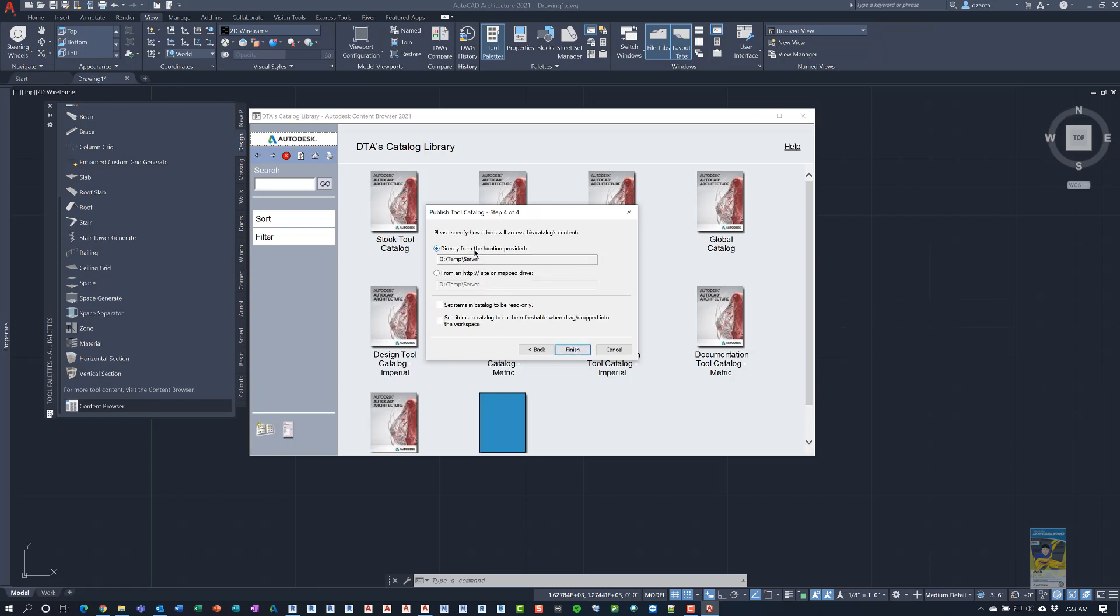And then it's going to automatically say directly from this specific location. But for you, for a server, you can say mapped location. That way it knows it's a mapped location. Because I did this based upon my secondary internal drive, D Drive. But for a server location, you want to pick mapped drive and then specify that mapped drive location. So a lot of people have like the Z Drive as a mapped drive location.